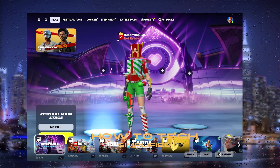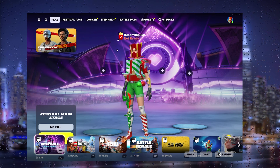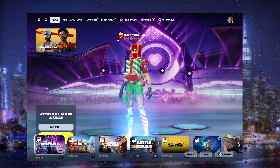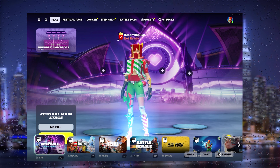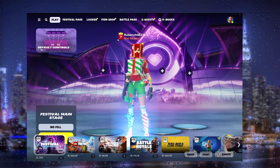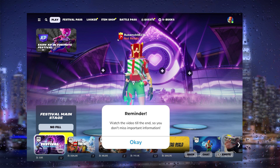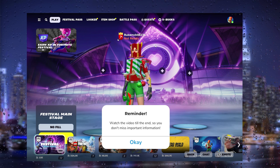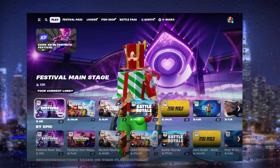Hey, hello guys, it's HowToTechSimplified back again with another easy tutorial. Today I'm going to show you how to change the controls in Fortnite Festival, or how to customize the Fortnite Festival keybinds. It's a very easy process, so let's get straight into it.